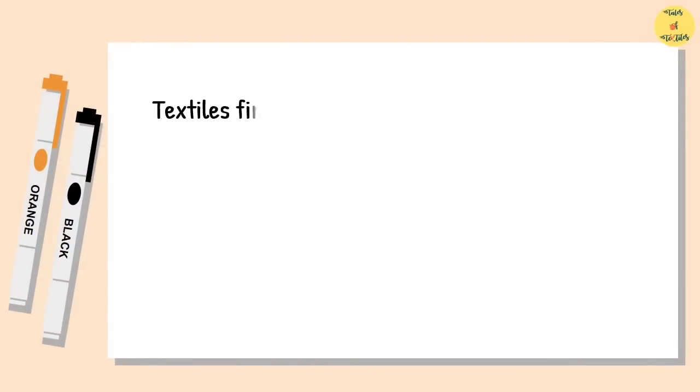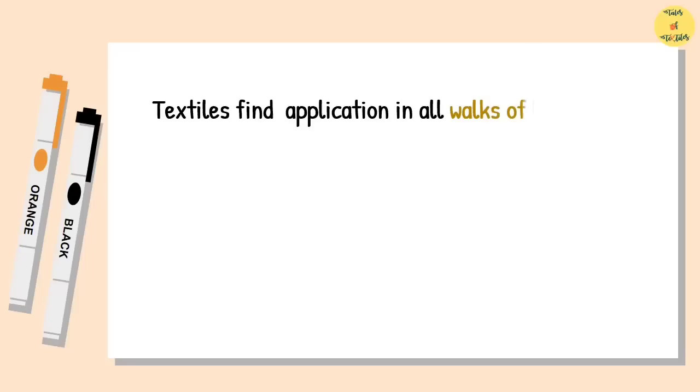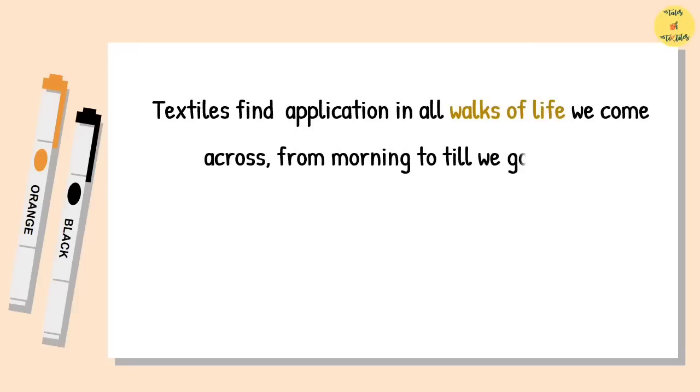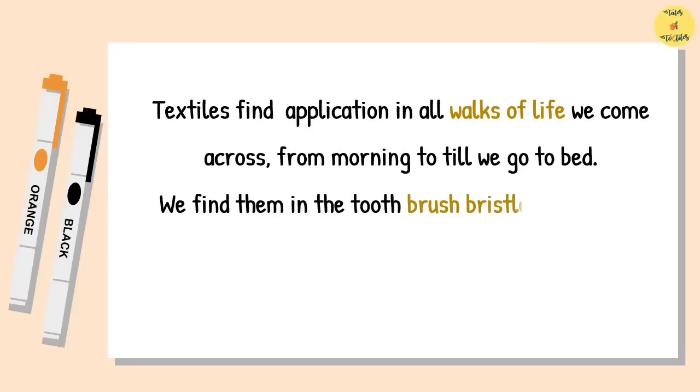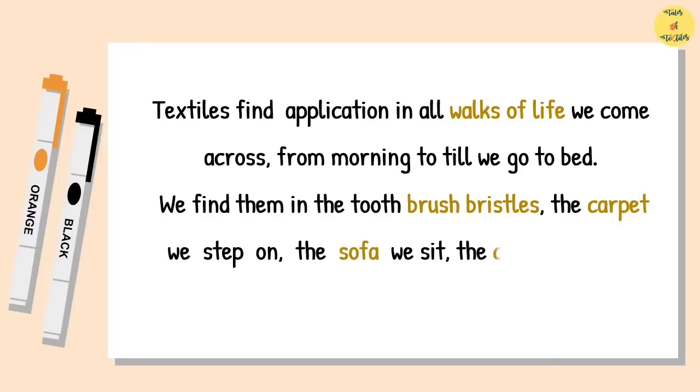Textiles find application in all walks of life we come across, from morning till we go to bed. We find them in the toothbrush bristles, the carpet we step on, the sofa we sit, the dress we wear, and the bed we sleep.